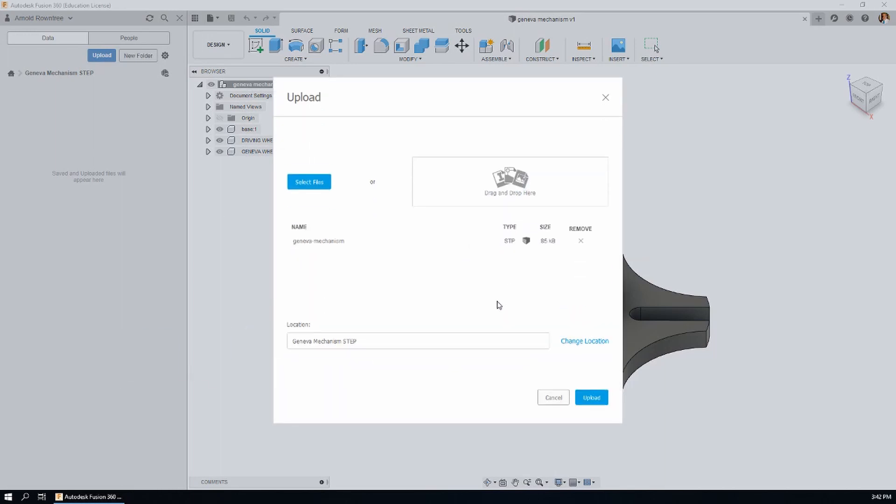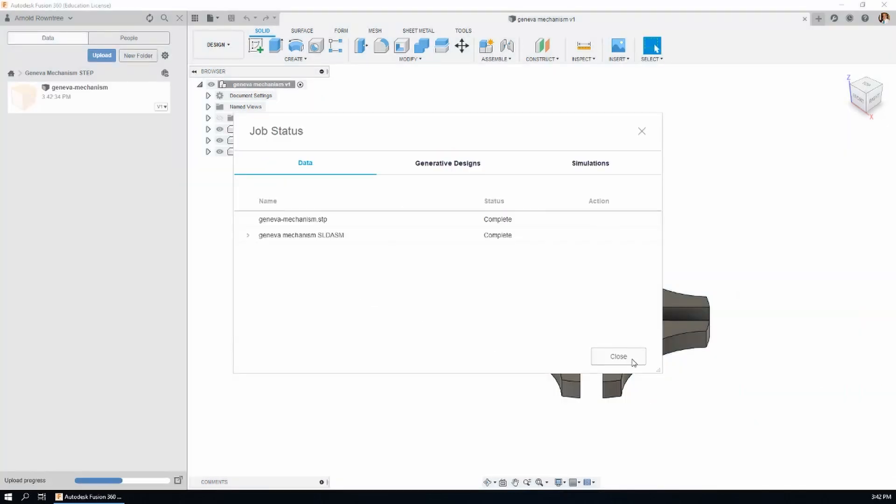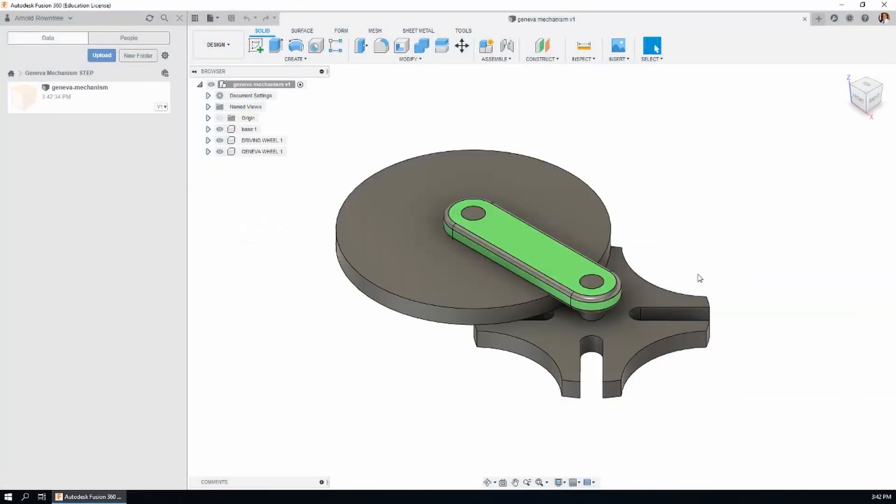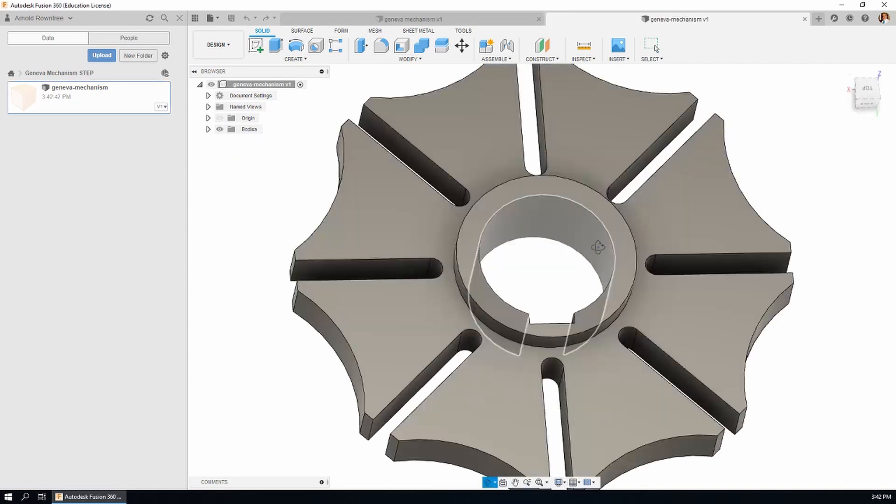For this one, click on the upload button. There it is - just one file in this case, Geneva Mechanism. Notice the file extension is .stp. Click upload, then double-click on the project.